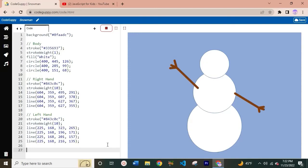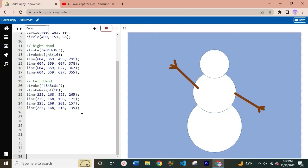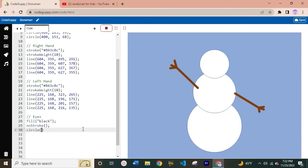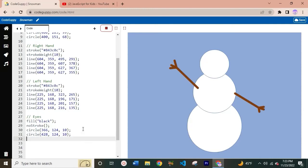Let's move on to the face of our snowman, starting with the eyes. Create a comment that says 'eyes,' then set a fill color of black — so our snowman will have black eyes. Feel free to use any color you like for your own snowman. We also set no stroke for the eyes, then draw two circles: circle(366, 124, 10) and circle(428, 124, 10). Let's run this — there we go, we have our two eyes for our snowman.